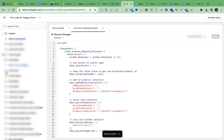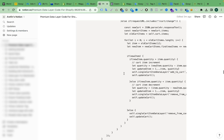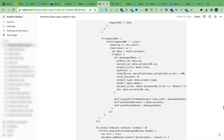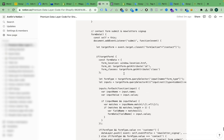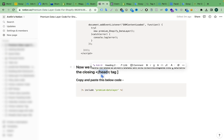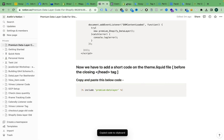Now for the third step, scroll down in the documents and here you can see a very short code we need to add. We have to add this short code — 'premium-data-layer' — in the theme.liquid file. Just copy this short code and go back to the Shopify Edit Code section.